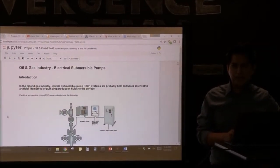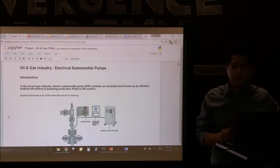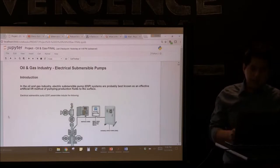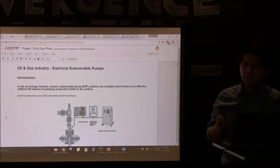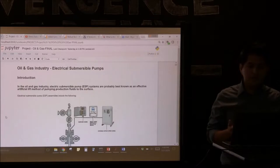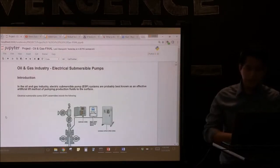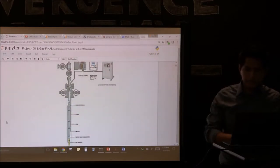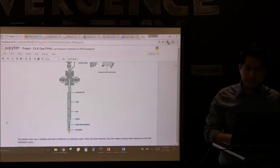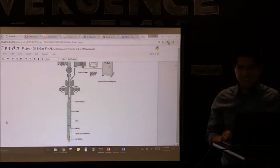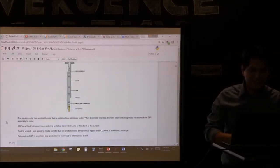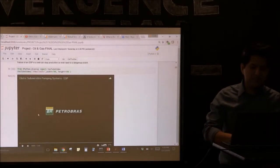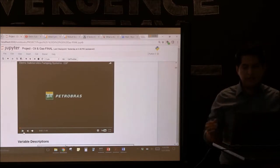The theme was the oil and gas industry, specifically about electrical submersible pumps. In the oil and gas industry, electric submersible pump systems are probably best known as the most effective artificial lift method of pumping production fluid to the surface — in this case, oil. Here's a picture of how one looks like. There's also a one-minute video of how this ESP works.